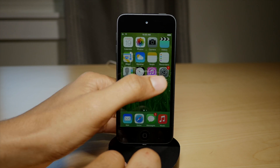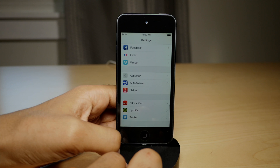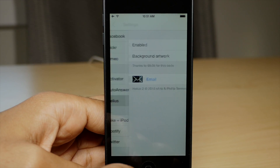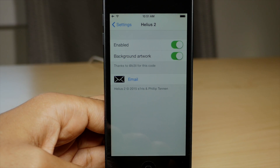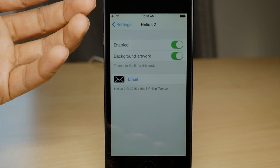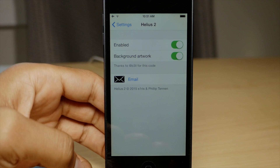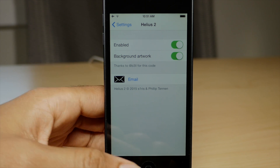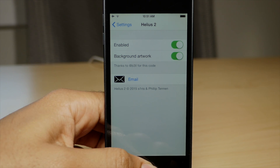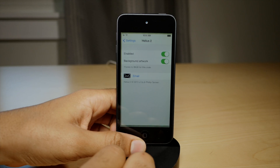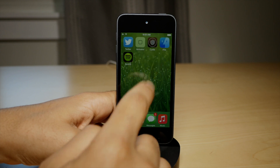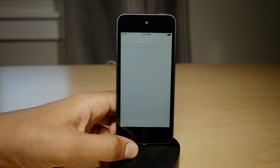Once you install this tweak, you'll need to head over to the preferences in the stock settings app. You can enable it and also enable background artwork. Make sure you do both — don't just enable the tweak without background artwork, because that really makes the experience, in my opinion.